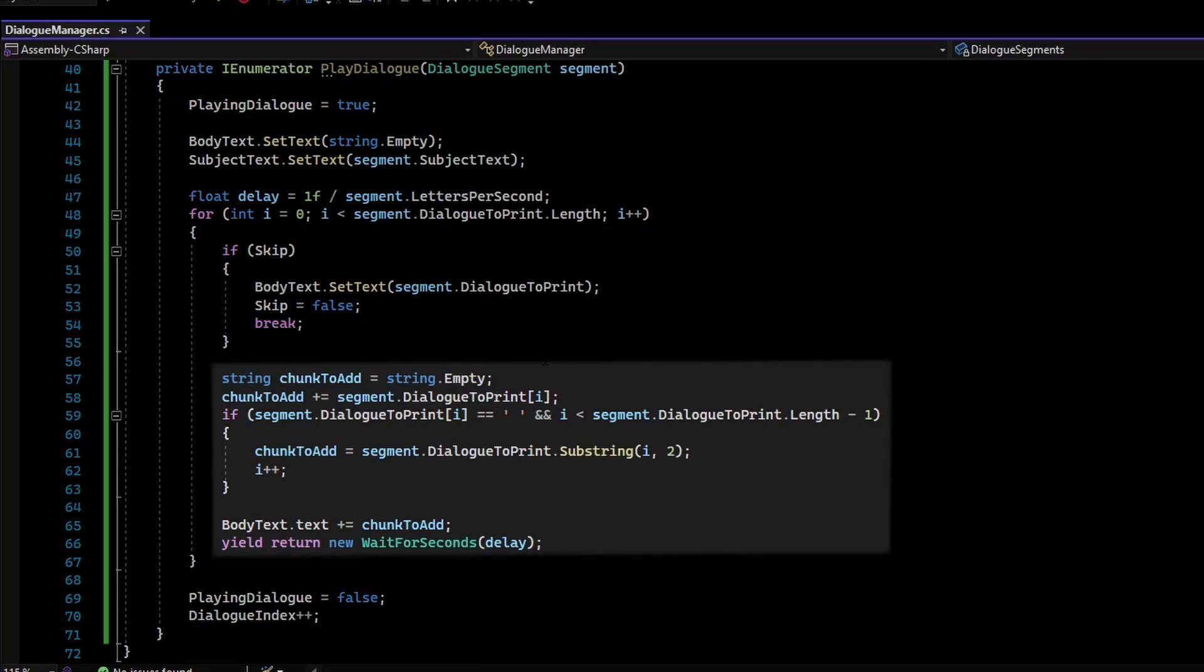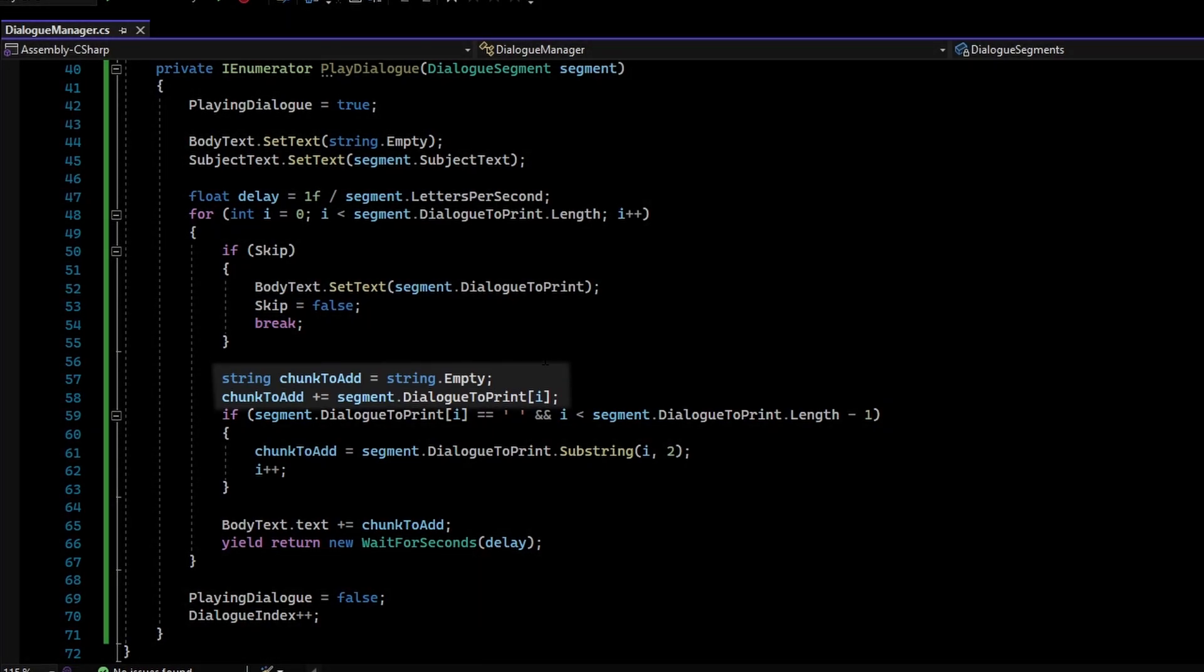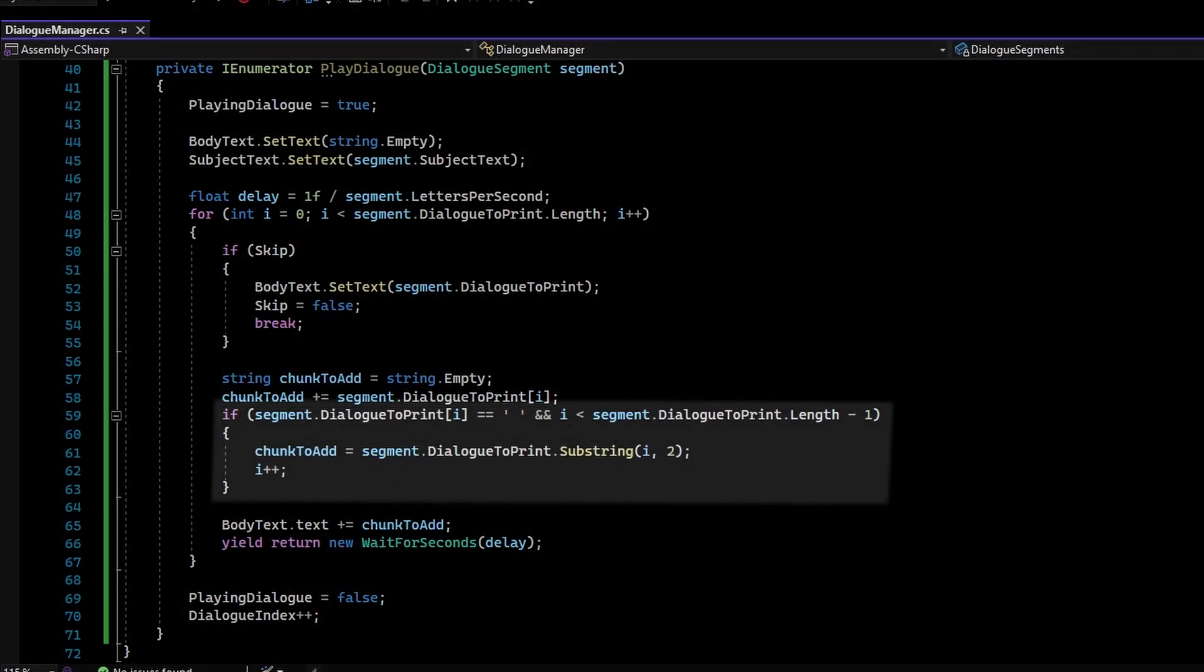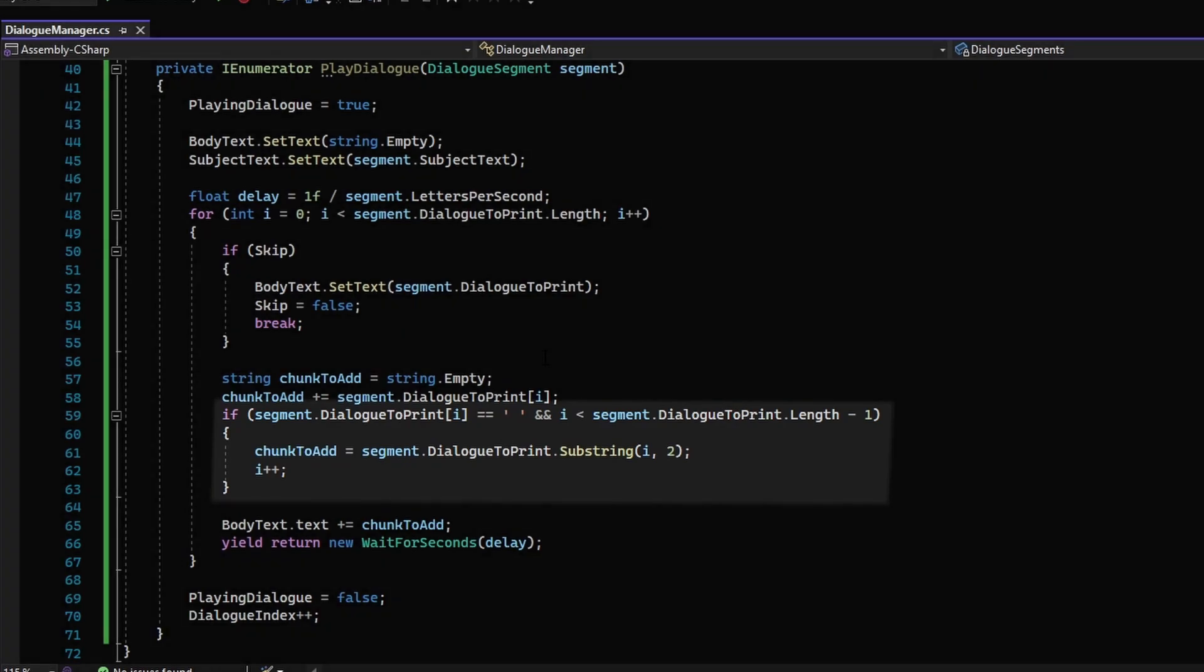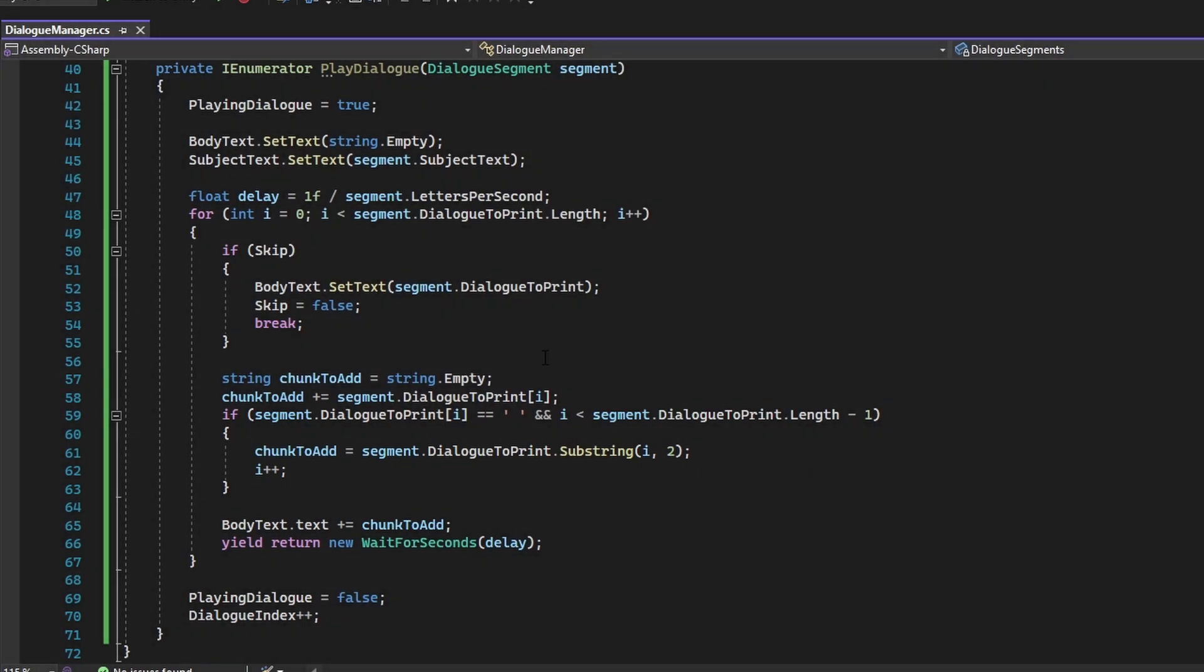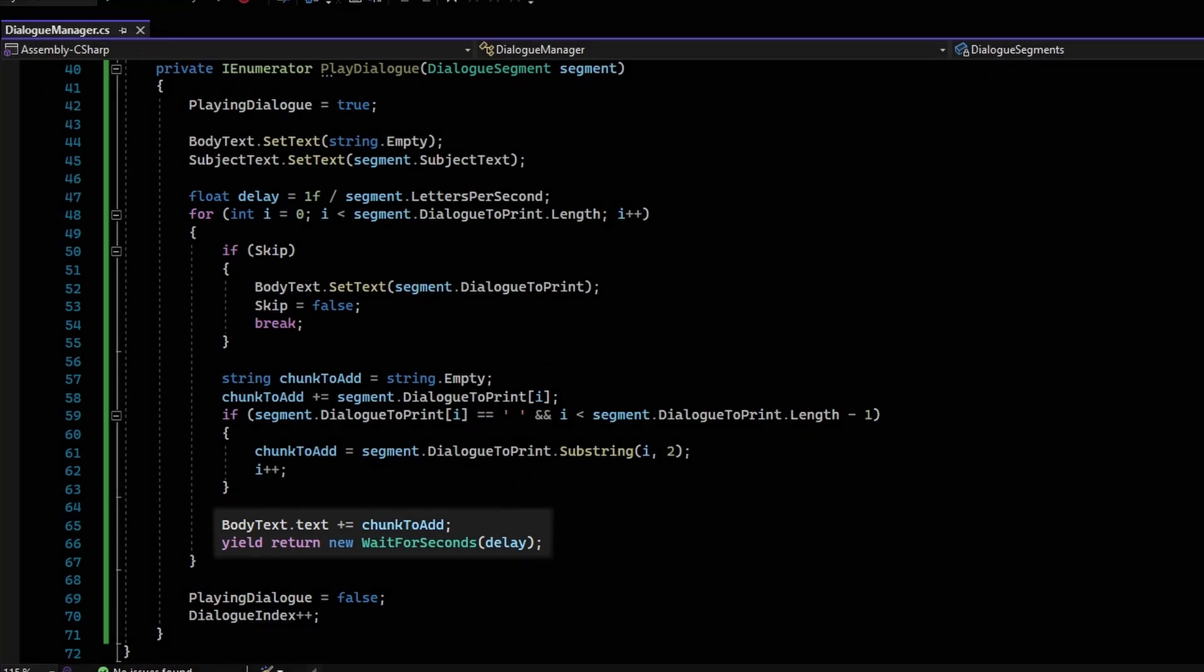If the player does not want to skip, then we create a String variable that will be the chunk of characters that will be added to the BodyText. If a Whitespace character is iterated over, then it will add in the next character after the Whitespace character and increment the loop pointer. This is done just to account for spaces between words. After that, the character chunk will then be added to the BodyText that will be displayed, and the loop will pause for the specified delay declared before the loop.